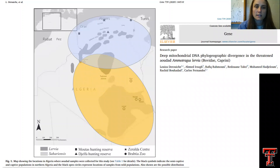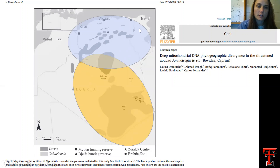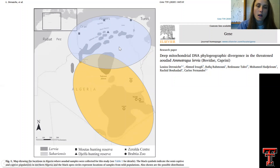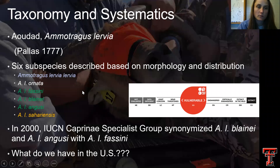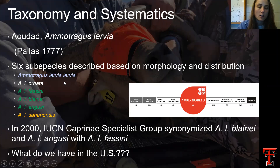A previous study done in early 2020 examined the mitochondrial DNA of Aoudad in their native range, specifically in Algeria. Duroche et al. found two clades: in blue is the Mediterranean clade, also referred to as Ammotragus lervia lervia, and in orange is the Saharan clade, also referred to as Ammotragus lervia. So with this paper they found two different clades of Aoudad using the cytochrome B gene. Ammotragus lervia lervia and the Saharan subspecies are two of six subspecies described based on morphology and distribution.